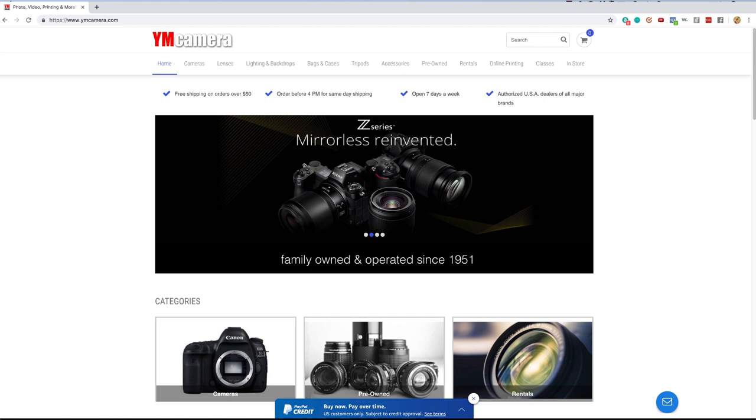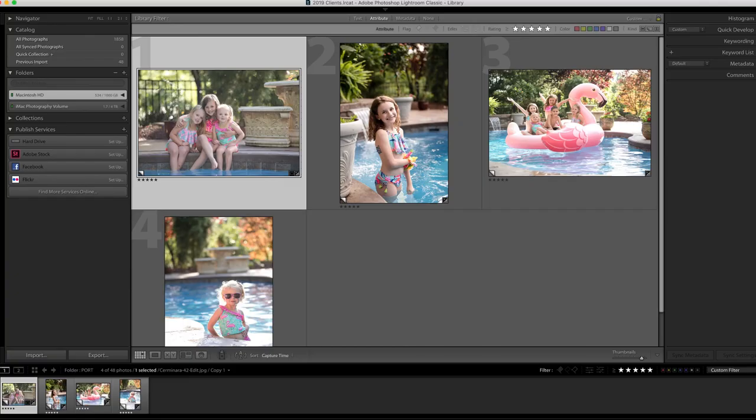You can go to ymcamera.com and shop there because more often than not they are faster than Amazon Prime. And if you're enjoying these videos please subscribe, leave a comment, and share with your photographer friends. It helps us to produce more content.